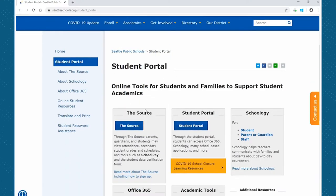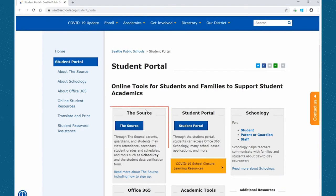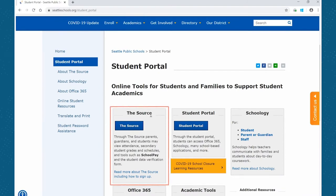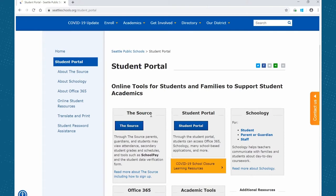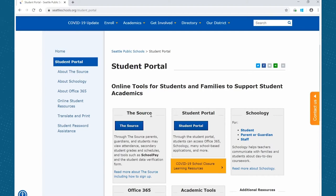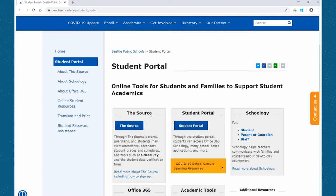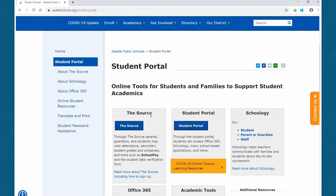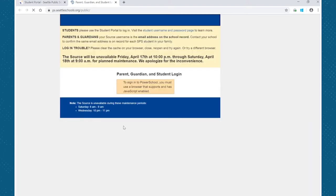Click that and this is going to take us to a page that offers many online academic tools. The one we are interested in today is the source. This is a reminder that only students will have access to the class registration portal via the source. The parents will have access to a view-only option of the portal, but they will not be able to make class selections. So go ahead and select the source button here.